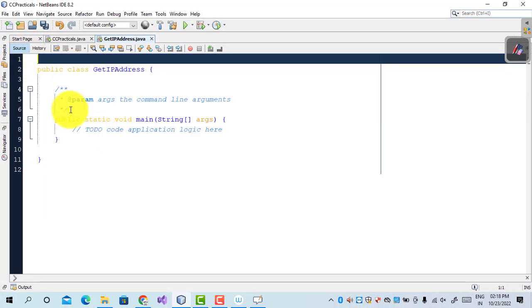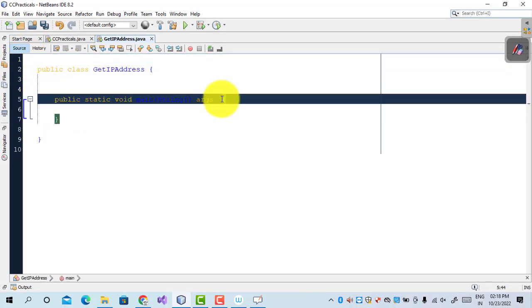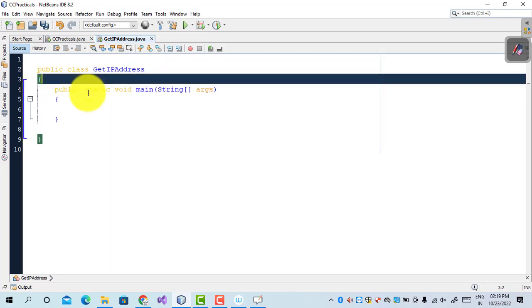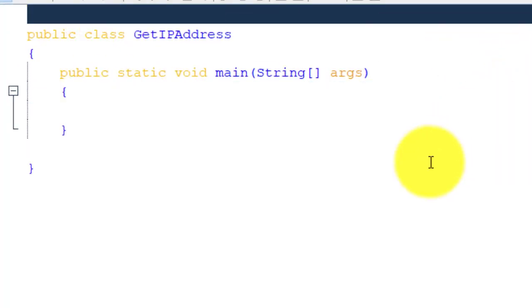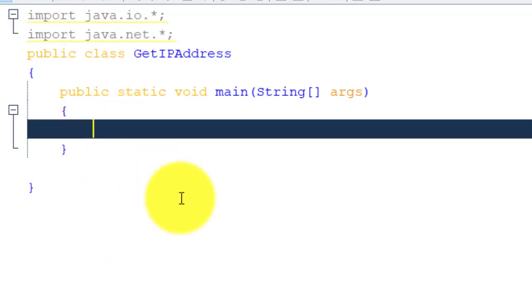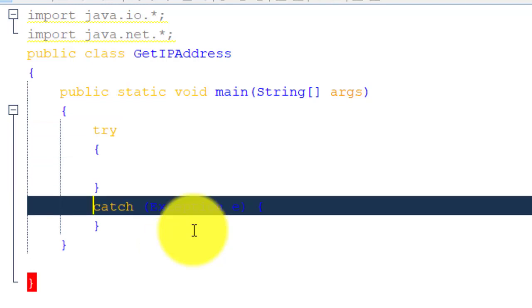The package name is optional — just leave it blank — then click Finish. Remove the comments. This is the basic Java code with public static void main. The packages required for getting the IP address are: import java.io.* and the most important package, import java.net.*. These are the two packages used for the cloud computing practical.